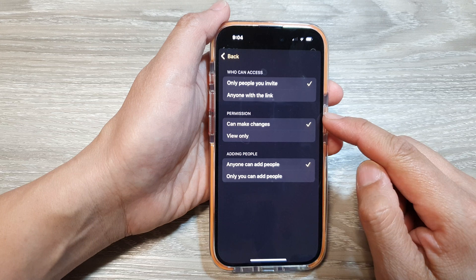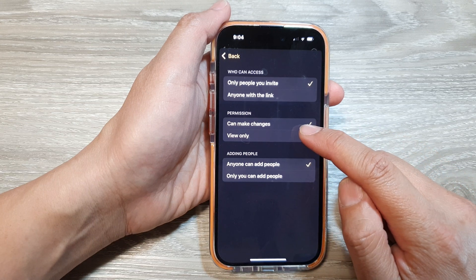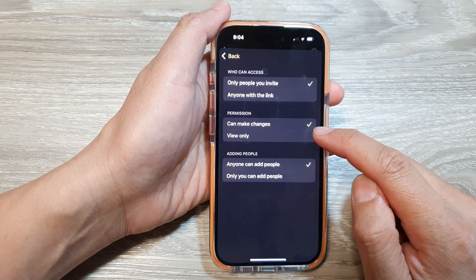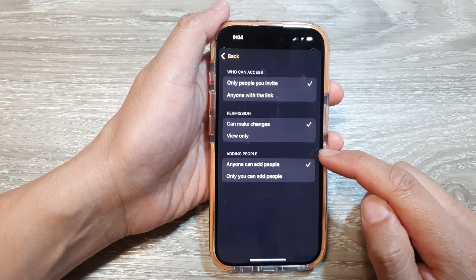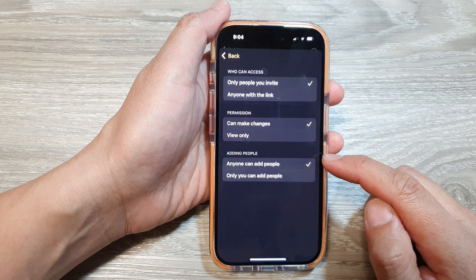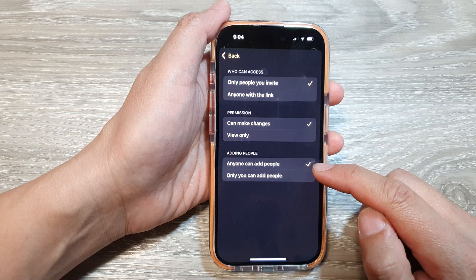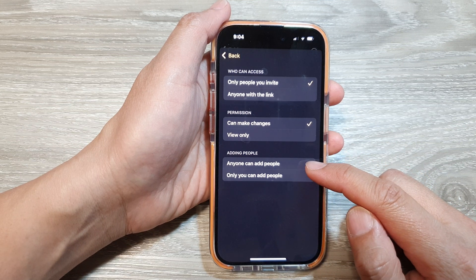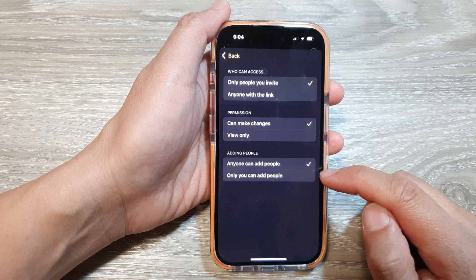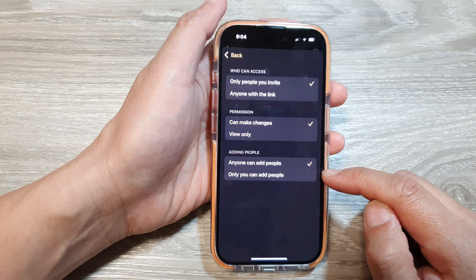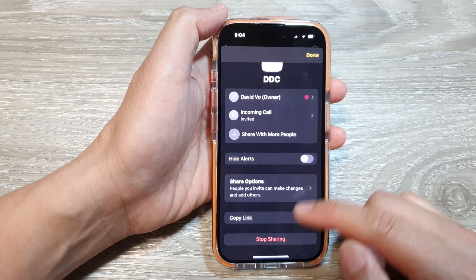You can also change the permission of the shared note — you can allow others to make changes, or set it to view only. And you can manage who can add people to the shared note — either anyone can add people, or only you can add people.